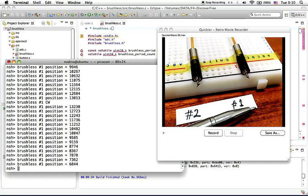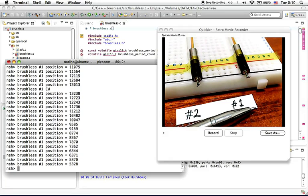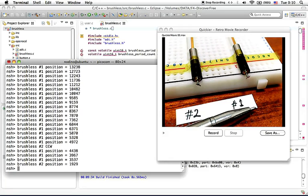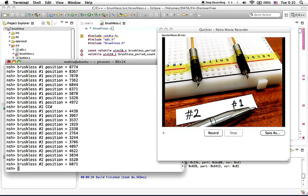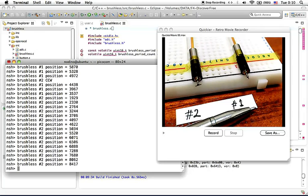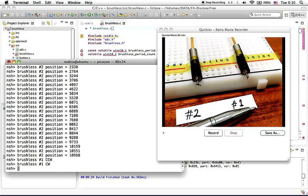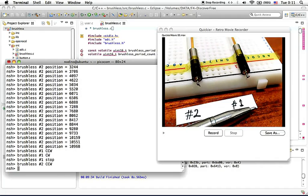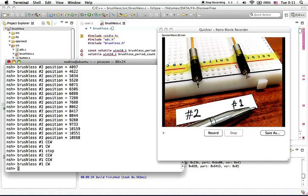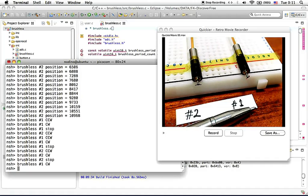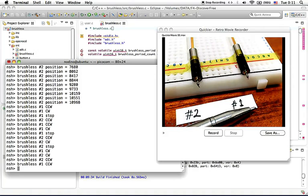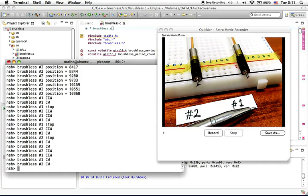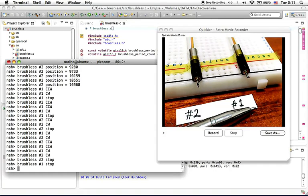We can do the same thing with brushless motor number two. Basically you can do anything you want by pressing 1, 2, 3, 4, 5, 6. As you can see on the screen, they turn counter-clockwise or clockwise, or you can stop both of them.